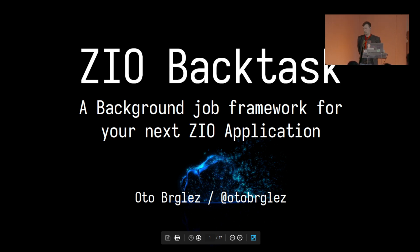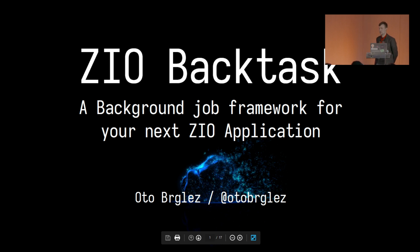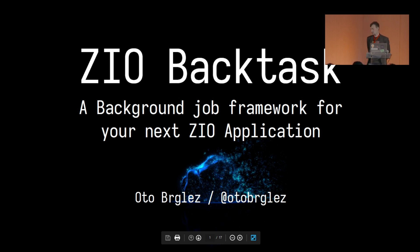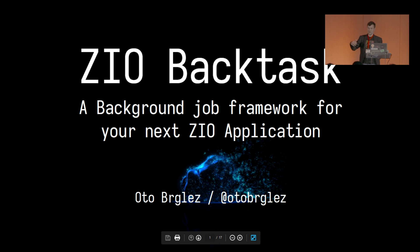Today I'll present a library or a micro framework called ZIO Backtask. It has a cool name but it actually originates from the ZIO task that you probably are familiar with, so I try to add the backend to that task and hopefully move the computation out of ZIO and then back to ZIO when needed.